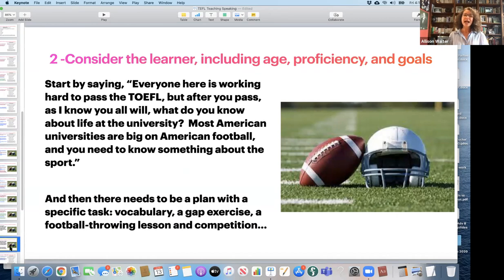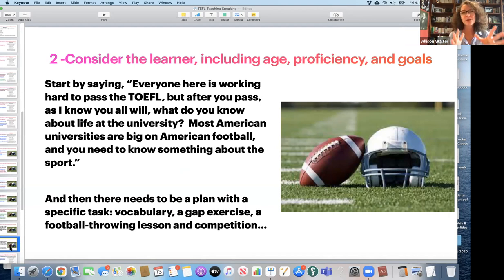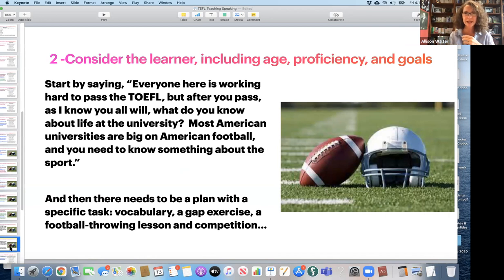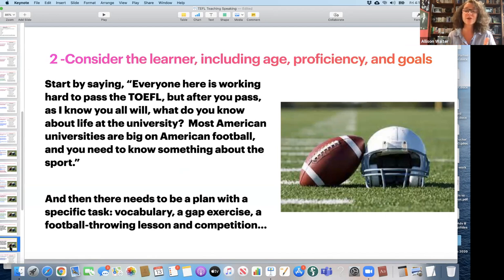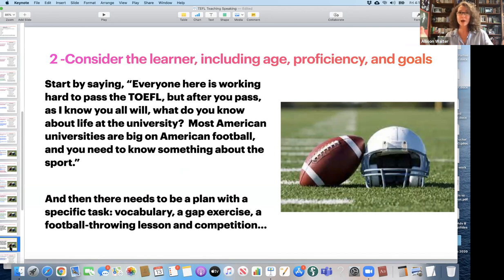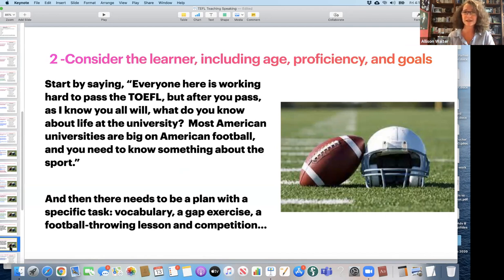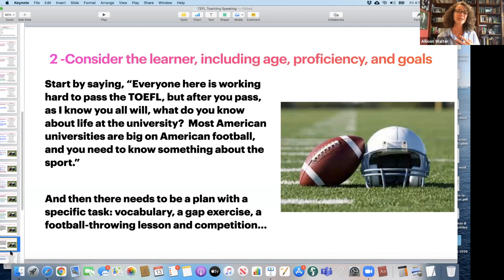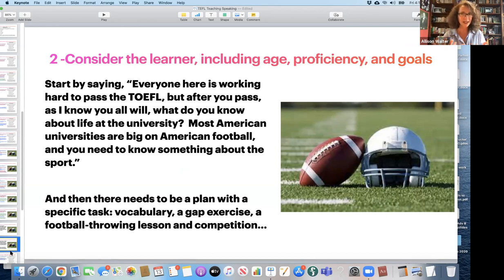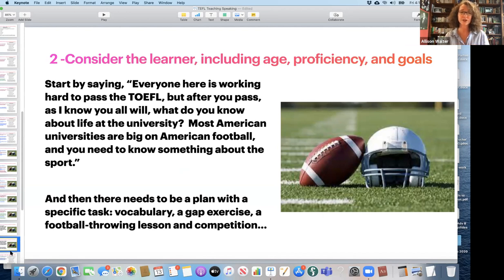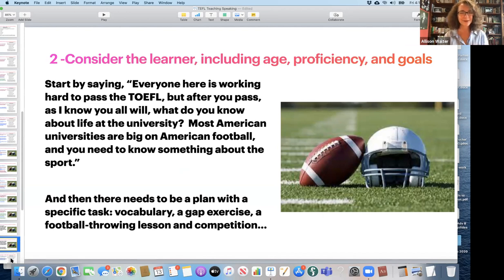So one way would be to start by saying, everyone here is working hard to pass the TOEFL. But after you pass, as I know you all will, what do you know about life at the university? Most American universities are big on American football, and you need to know something about the sport to feel comfortable. So here the teacher took TOEFL, and he attached it to the goals of the students. Now, that makes the students more interested on something I need to know to be successful at university. Then afterwards, we need to plan a specific task, give some vocabulary, maybe gap exercise, maybe a football throwing lesson with a competition.